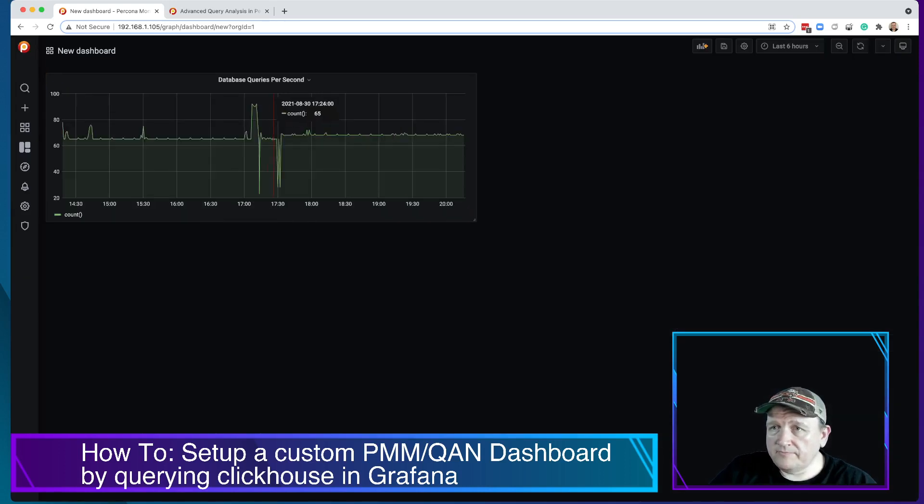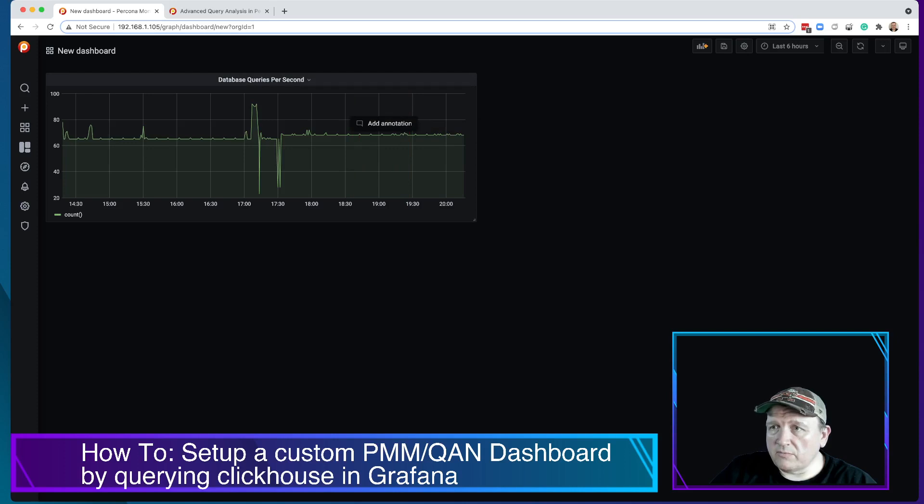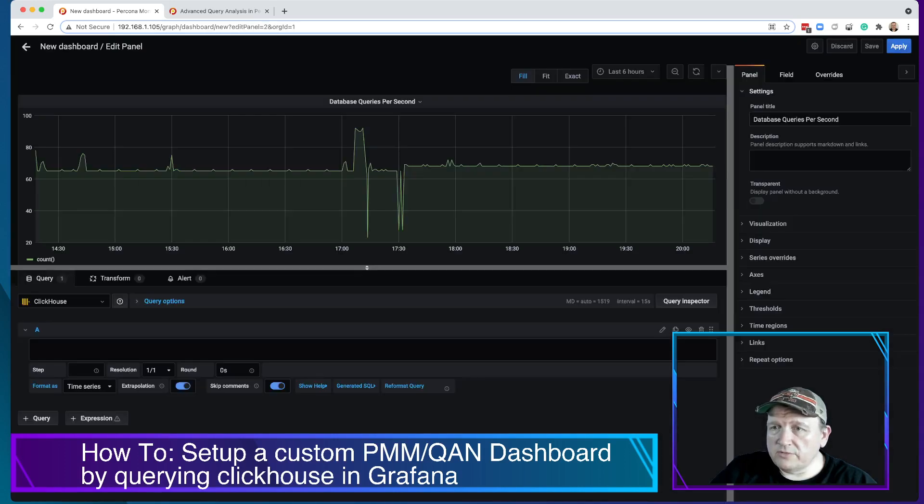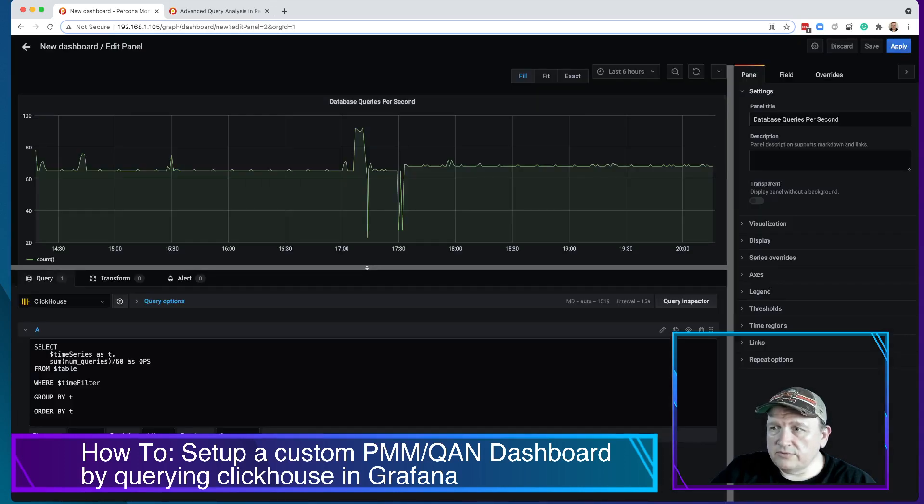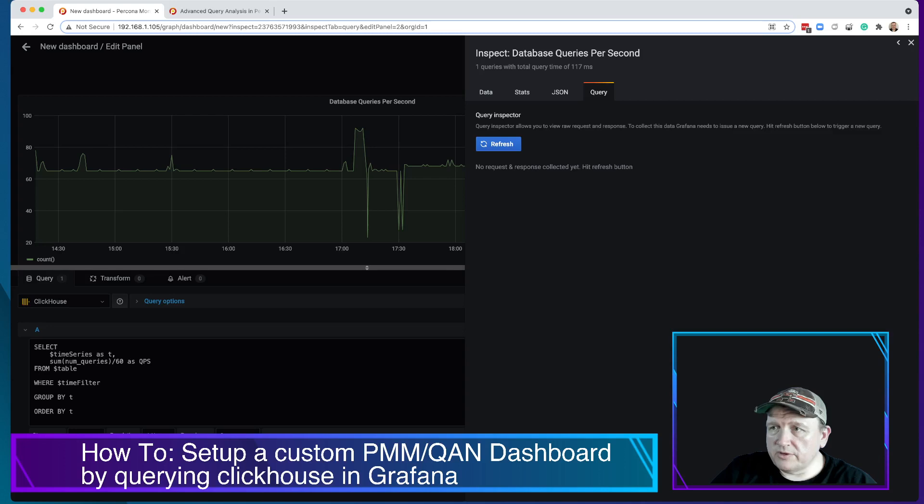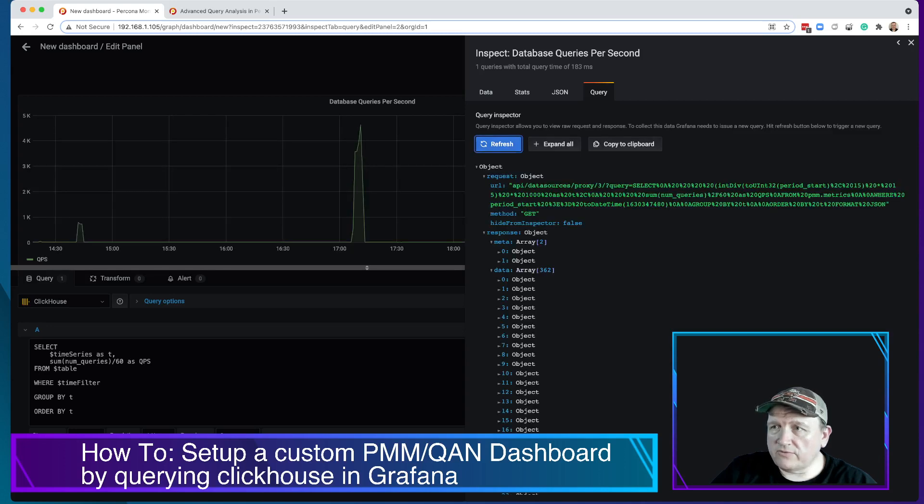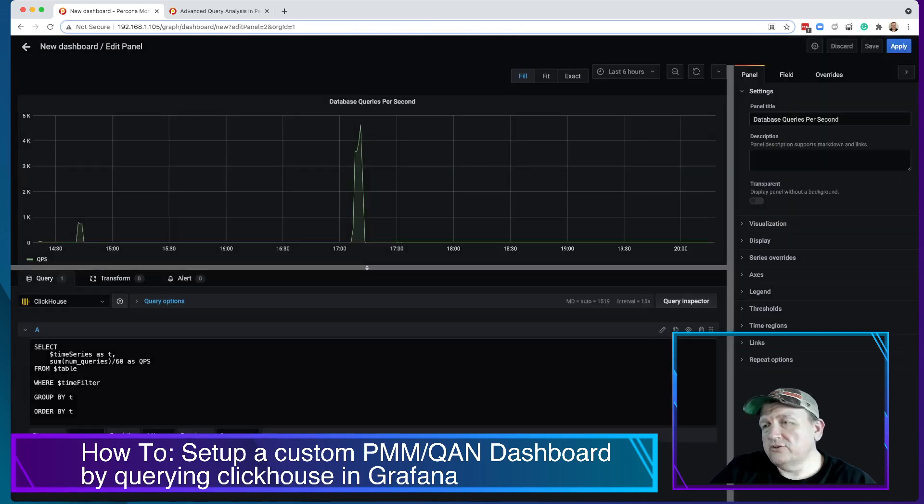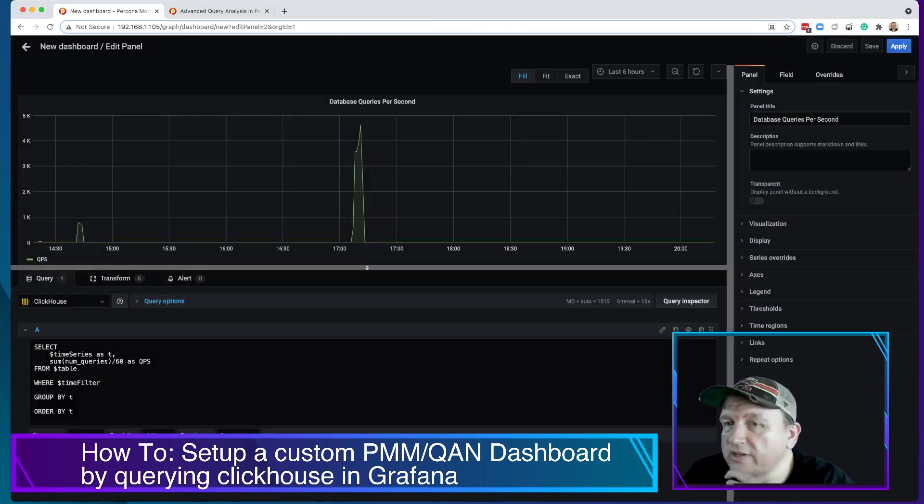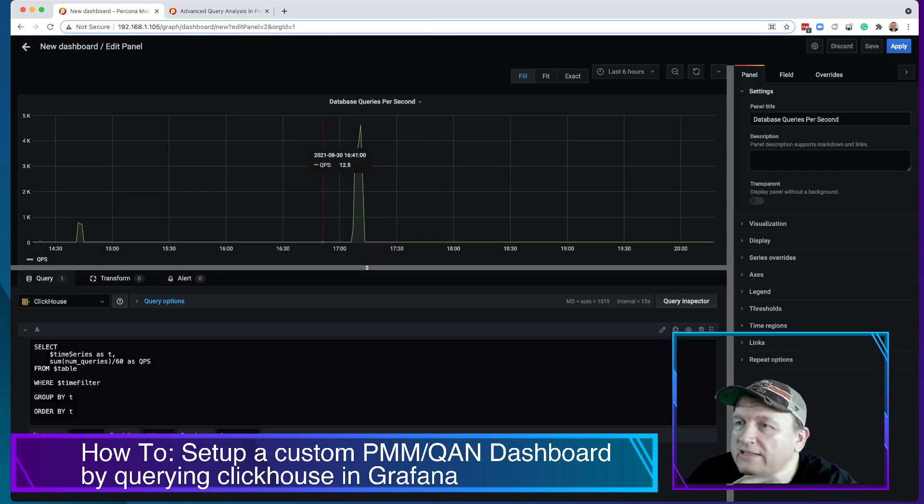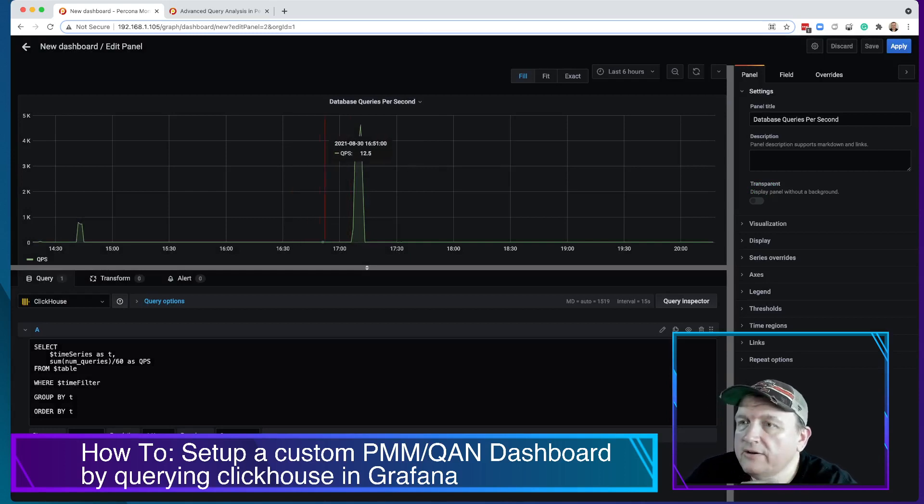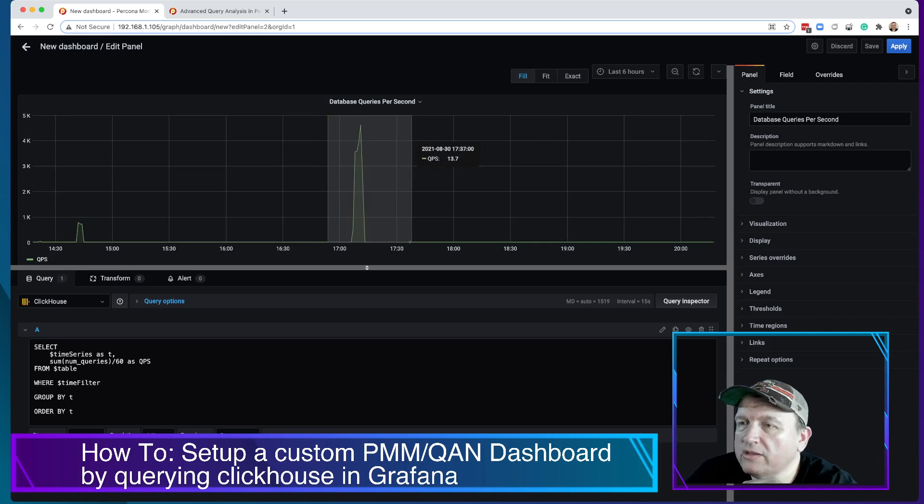I'm going to go back in here. We should be able to do a query inspect refresh, so we just refresh the data. And look at this, you can see now the queries per second from within Grafana or from within ClickHouse in Grafana.